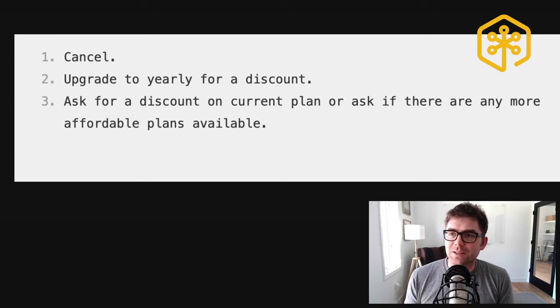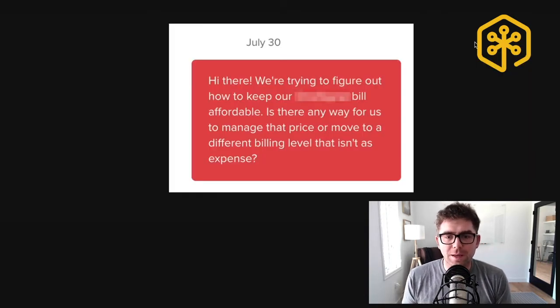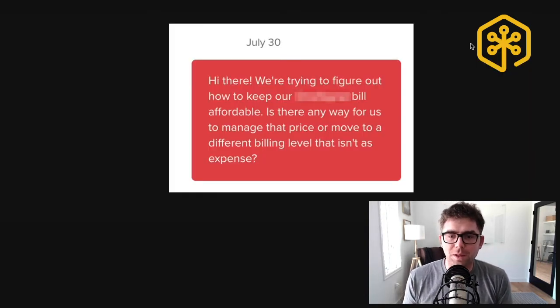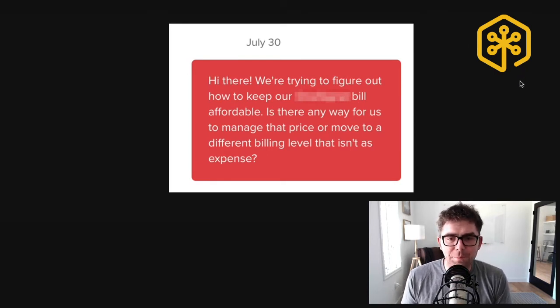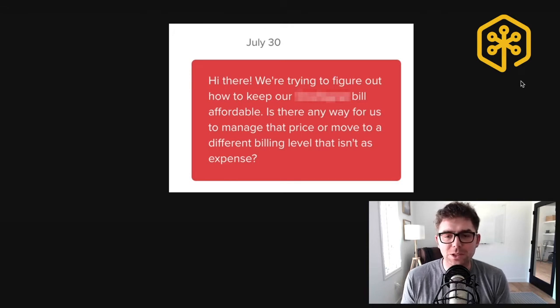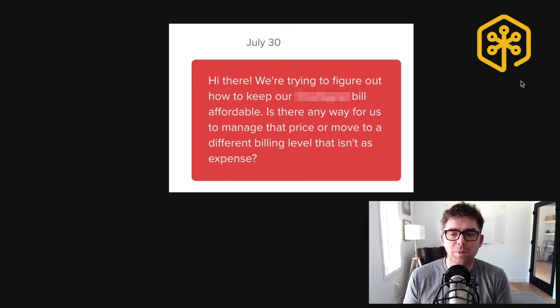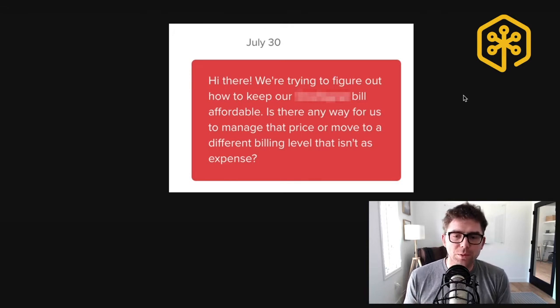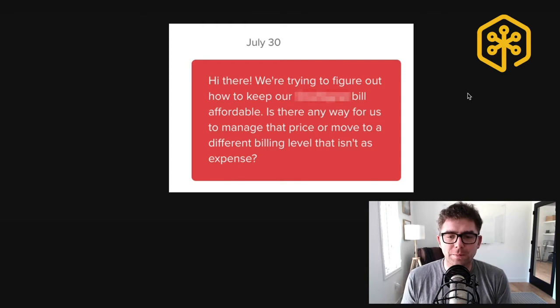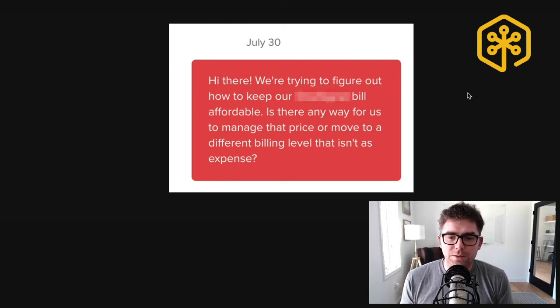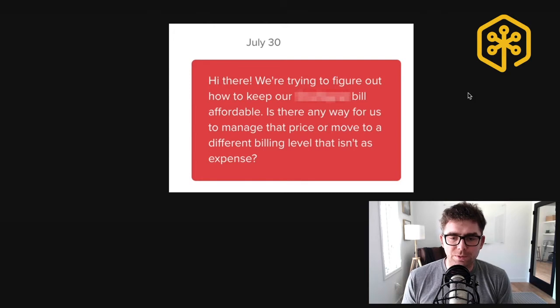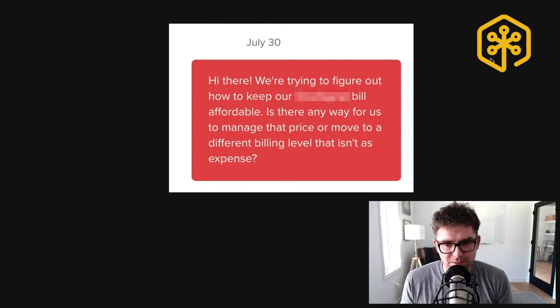I'm going to give you an example here. This is at the end of July, somebody that we reached out to. Just for privacy considerations, I'm not sharing the company name, but this was a message that I sent: Hi there, we're trying to figure out how to keep our service bill affordable. Is there any way for us to manage that price or move to a different billing level that isn't as expensive?